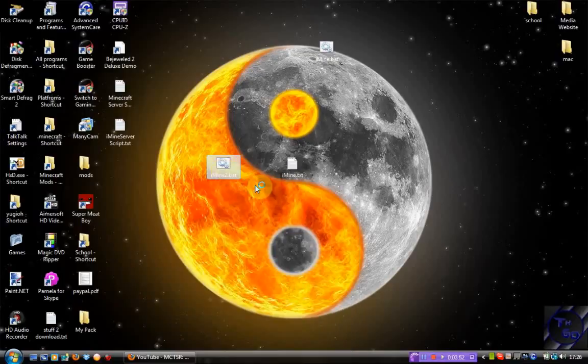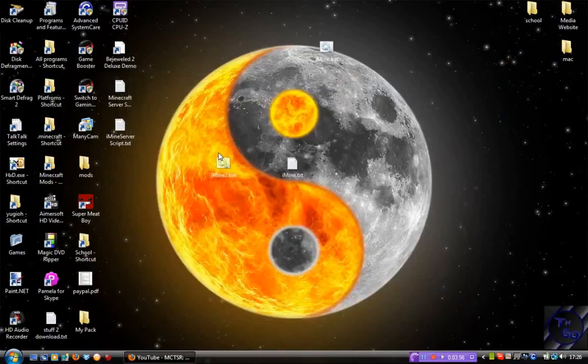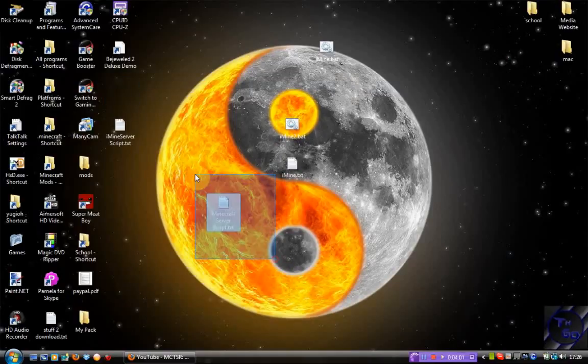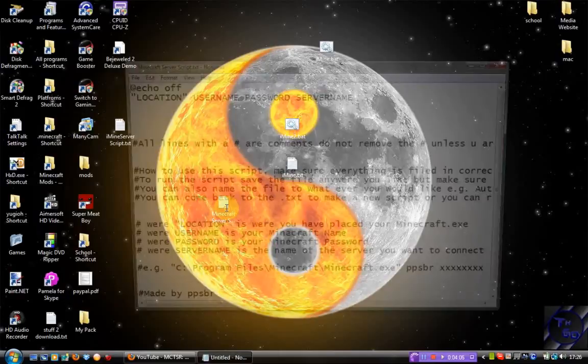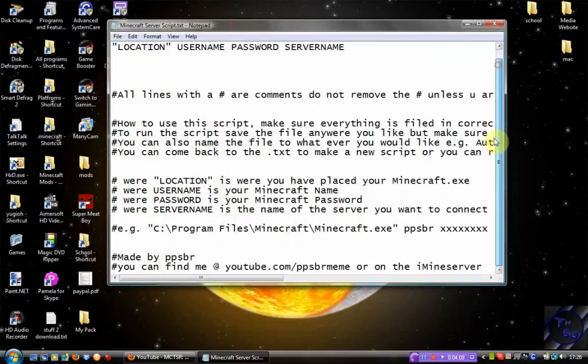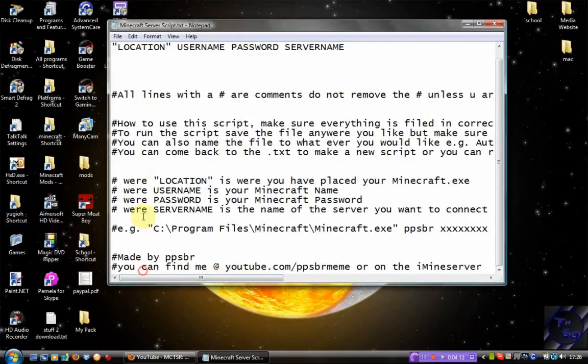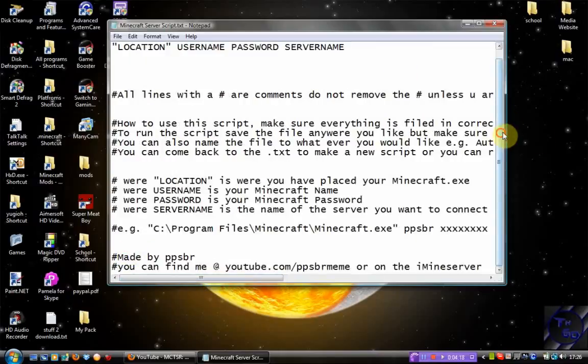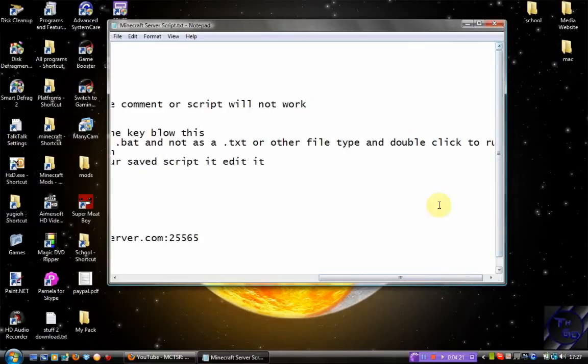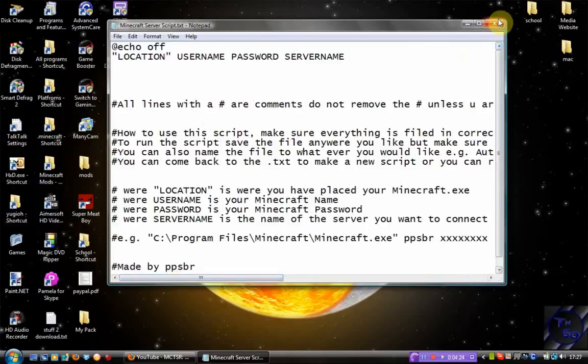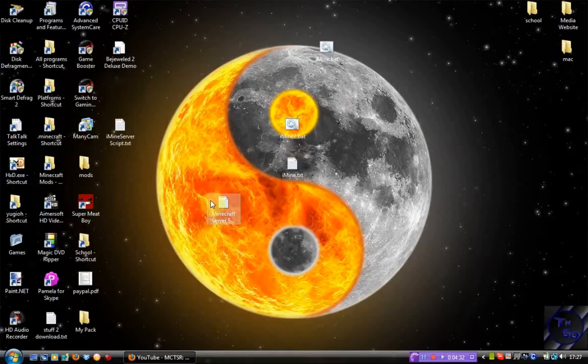I will also provide a preloaded Notepad document which has instructions on how you fill in each bit and how to do it properly as well. So this will be in the description of the video as a download link, so you can just edit that and save as a .bat.